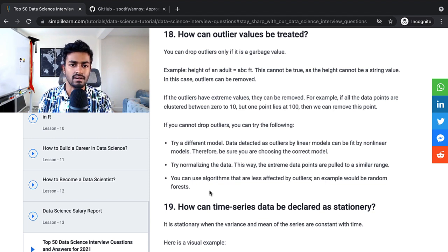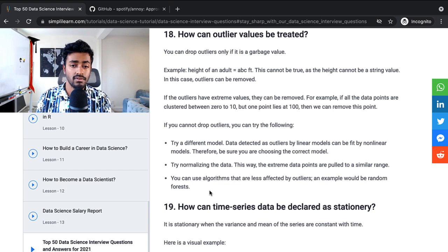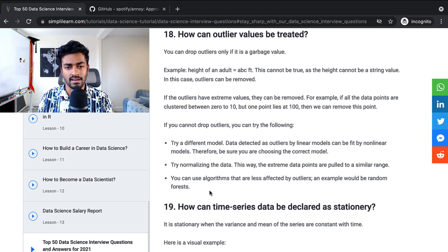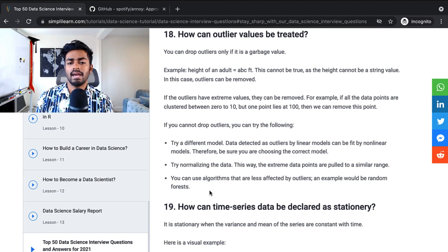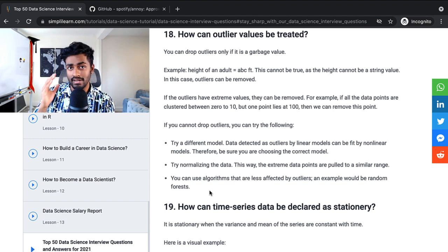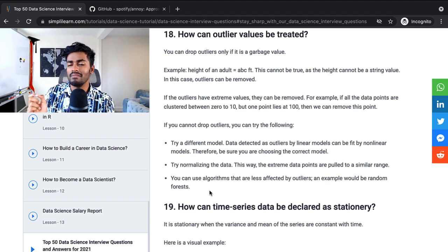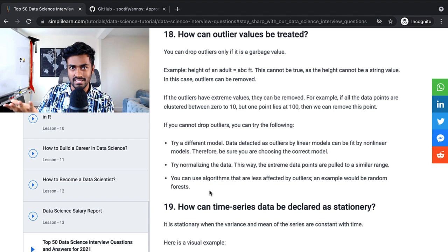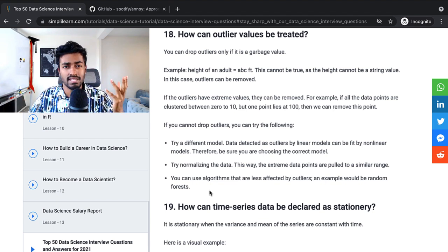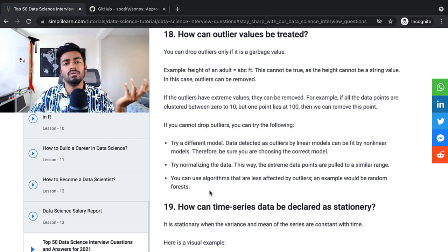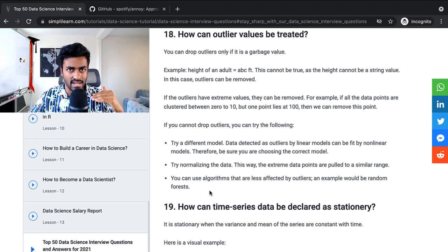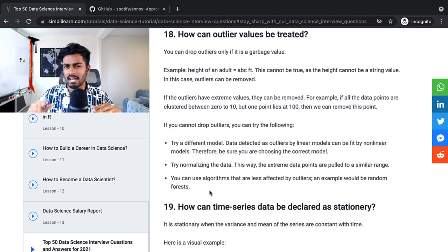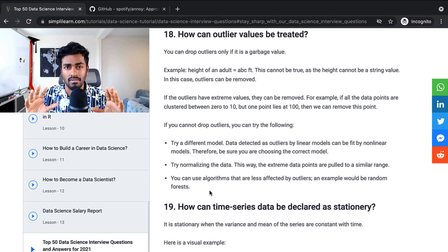How can outliers be treated? You can drop outliers only if it is a garbage value. And if the outliers have extreme values, they can be removed. For example, if all data points are clustered between 0 to 10, but one point lies at 100, then we can remove this point. If you cannot drop outliers, you can try the following: try a different model, try normalizing the data, and you can try using algorithms that are less affected by outliers. For this answer, I would actually err towards not dropping outliers on its own. If there are certain outliers in the data, I would pick them out and individually see what makes those outliers outliers. Why do they exist and how did they get their values? If we see that some outliers just happen because of actual human errors, then maybe we can toss it. But if they organically did appear and did happen, you're better off including that in your data so that your model can also pick up on them.